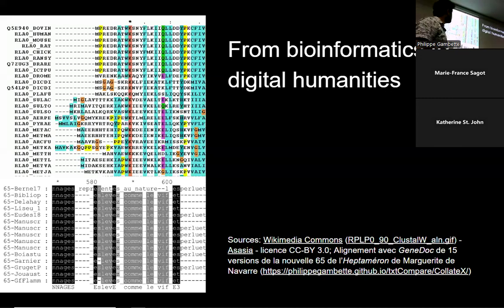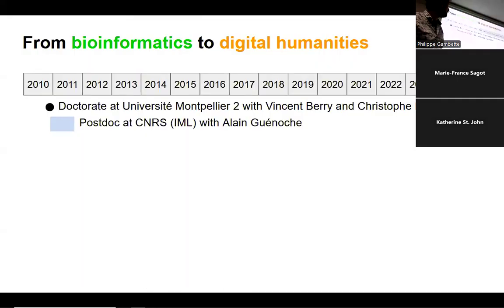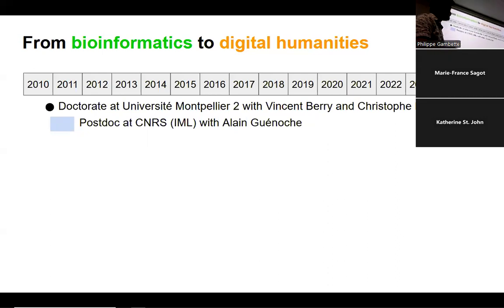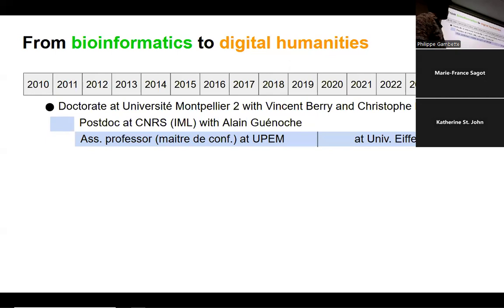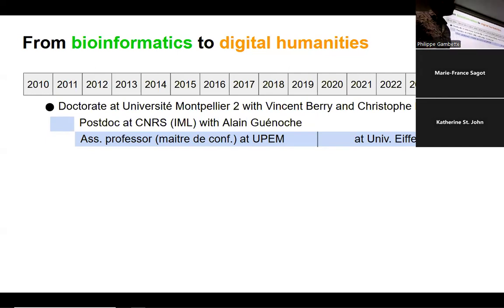Let's start with the beginning of my career after the doctorate, which was defended in 2010 in Montpellier, supervised by Vincent Berry and Christophe Paul. It was in bioinformatics — phylogenetic networks. The year after, I was in a postdoc with Alain Genoche in Marseille at CNRS at IML, where I worked on graph partitioning. Since 2011, I've been a lecturer at what is now called Université Gustave-Eiffel, but was previously called Université Marne-la-Vallée.